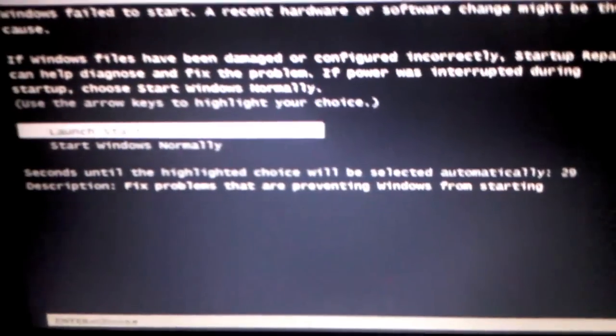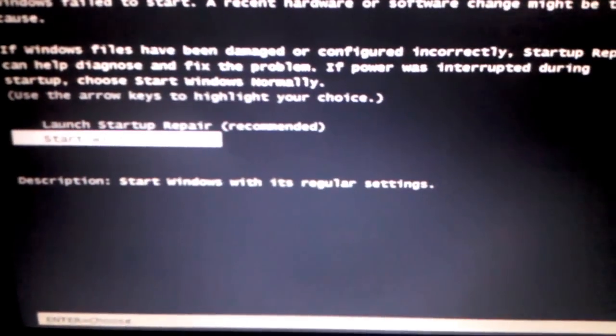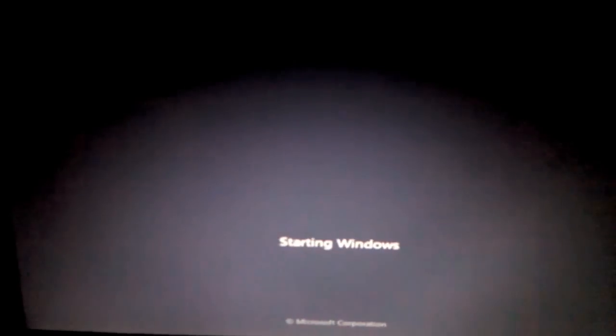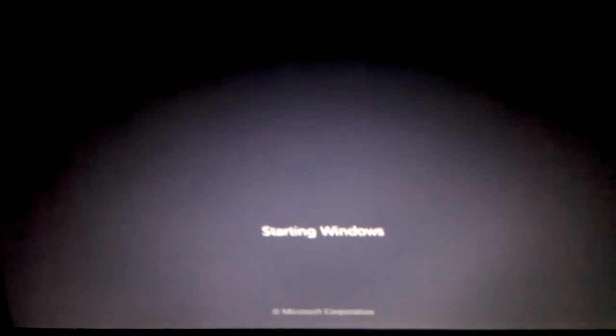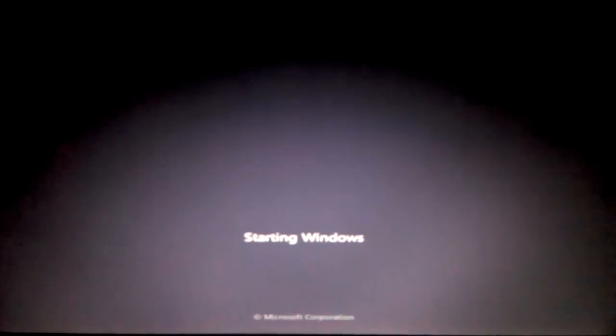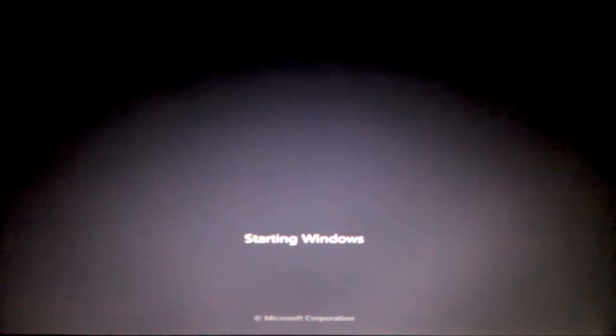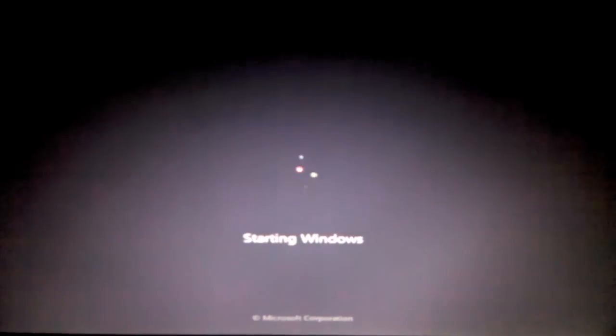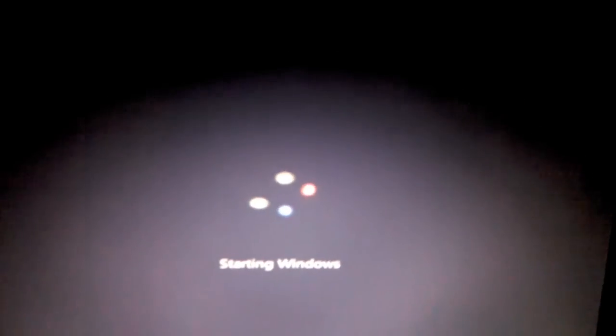When I set up my Dell laptop, I go to either of the options, start Windows or launch the repair, and both of them do not work.